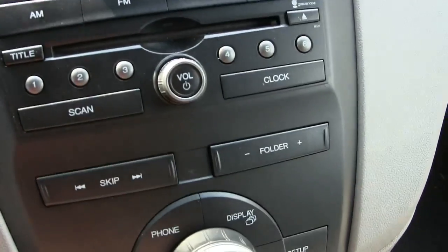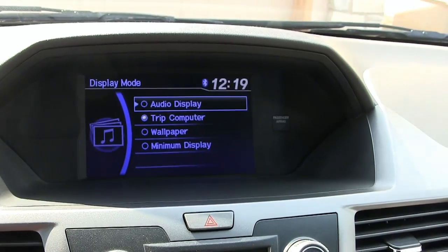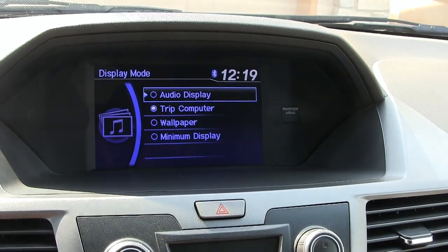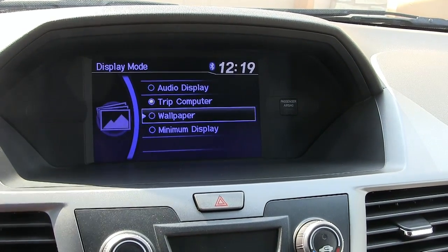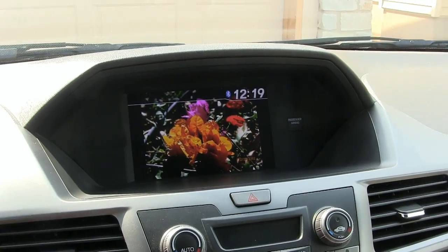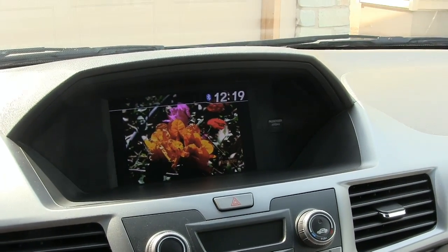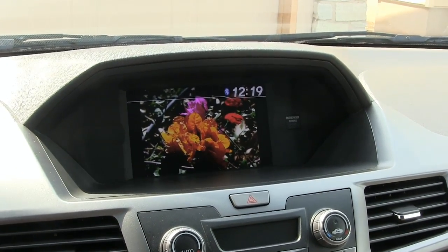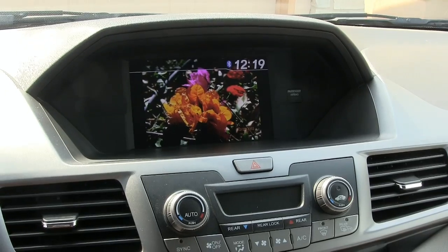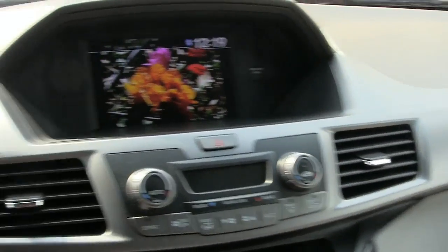If I go here to Display and up here choose Wallpaper — limited functionality, but you could use it for different purposes. It does liven up the gray interior of the car a little bit.